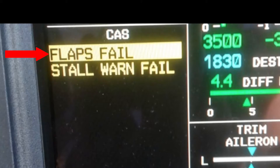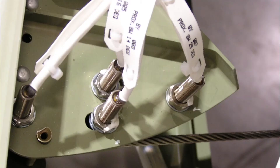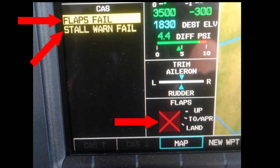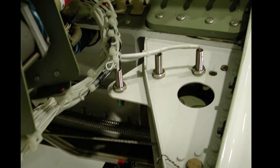The most common areas for proximity switch issues are the left flap sector or the right flap sector. The most common flap system call to Team Mustang is about the flaps fail message. If the flaps fail CAS message is the only message that shows, the issue most likely is a proximity switch or transorb in the left flap sector. If the flaps fail CAS message is accompanied by a stall warning CAS message and a red X over the flaps position indication, the issue is probably originating from the right flap sector.